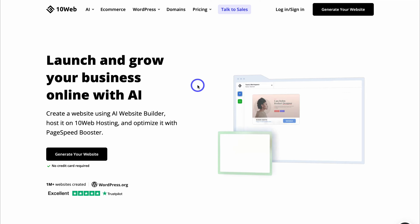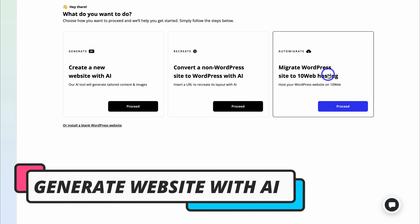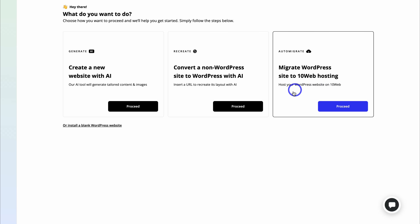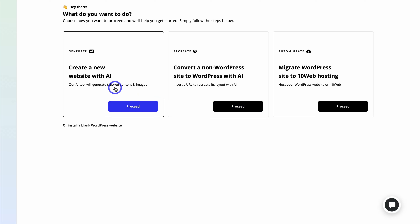First things first, what we want to do is generate a website using TenWeb's AI website builder. Simply navigate down to generate your website. We have a few options: we can migrate an existing WordPress website over to TenWeb hosting, or recreate an existing non-WordPress website using AI into a WordPress website. We can also generate a website using AI, which is what we want to do today — generate a new business website leveraging AI to create our website content, images, and structure and design.